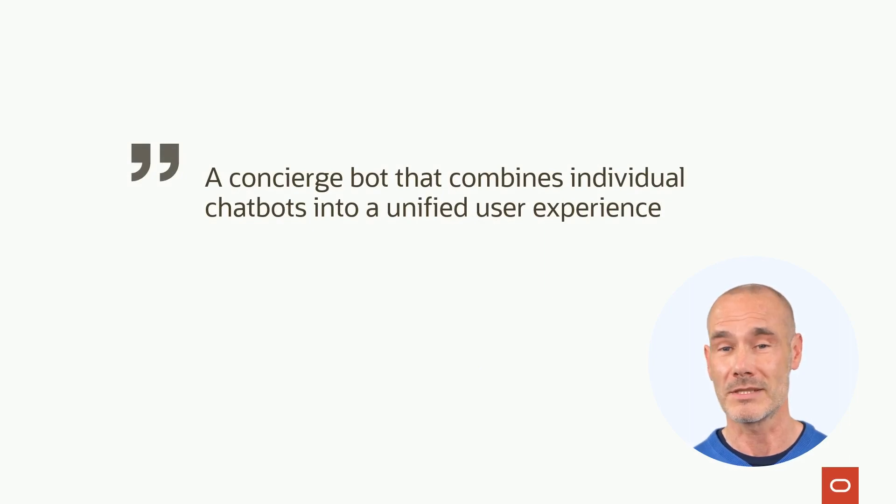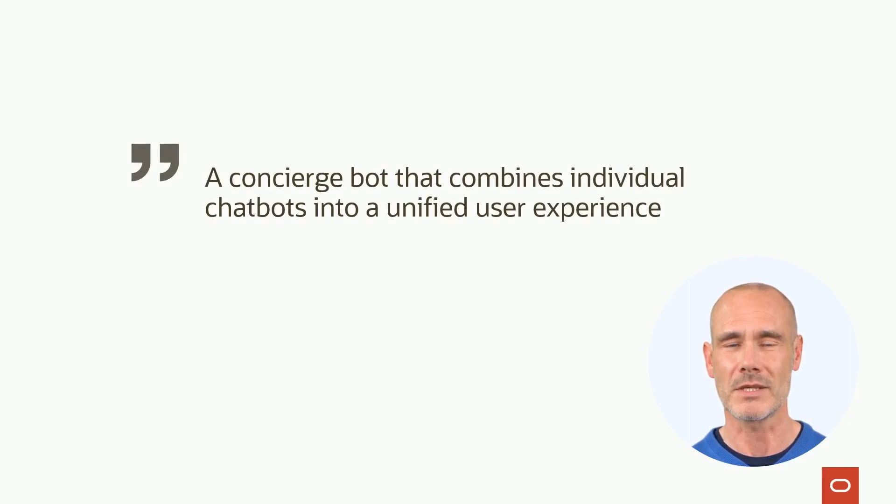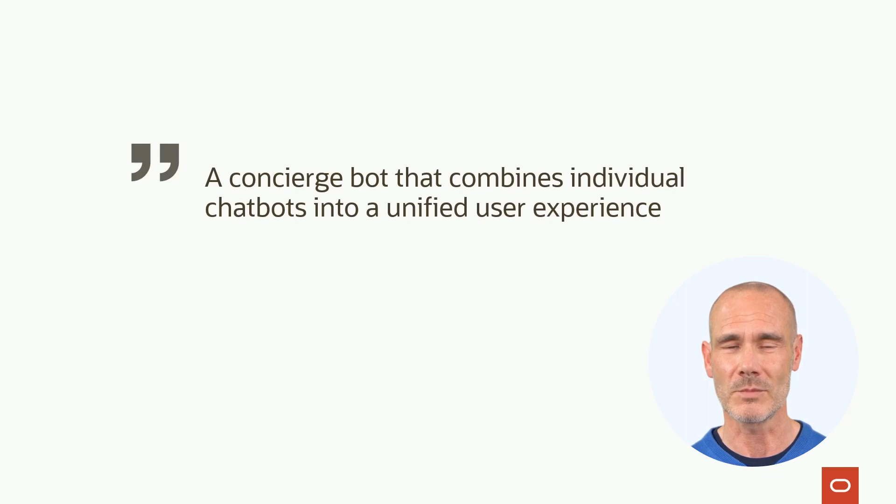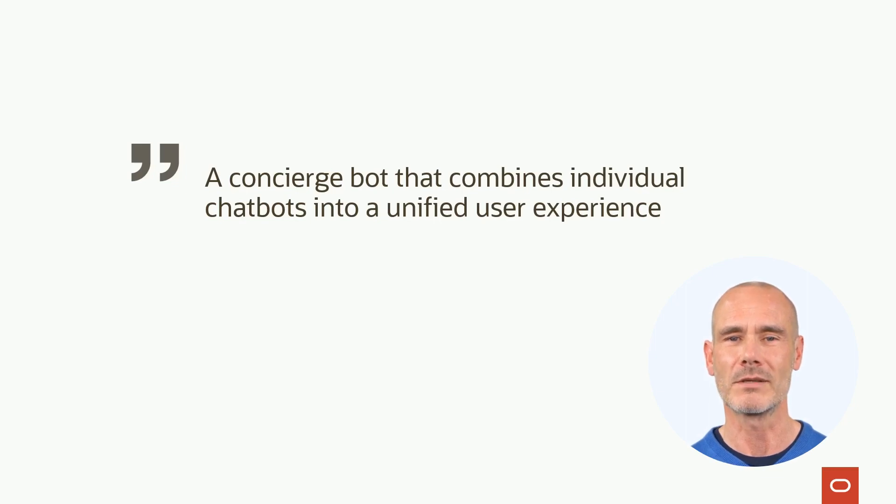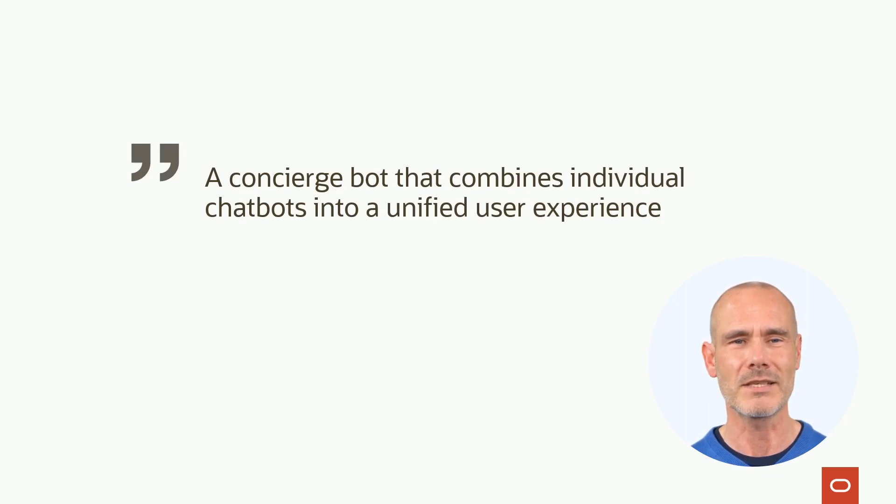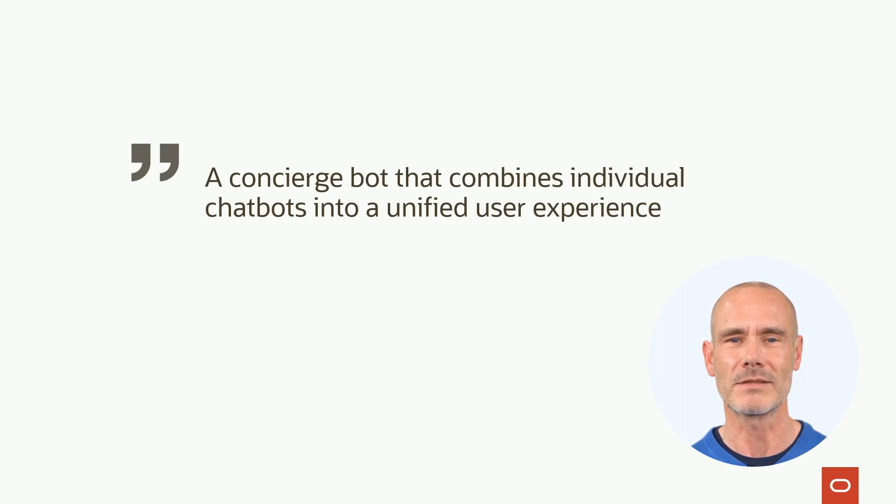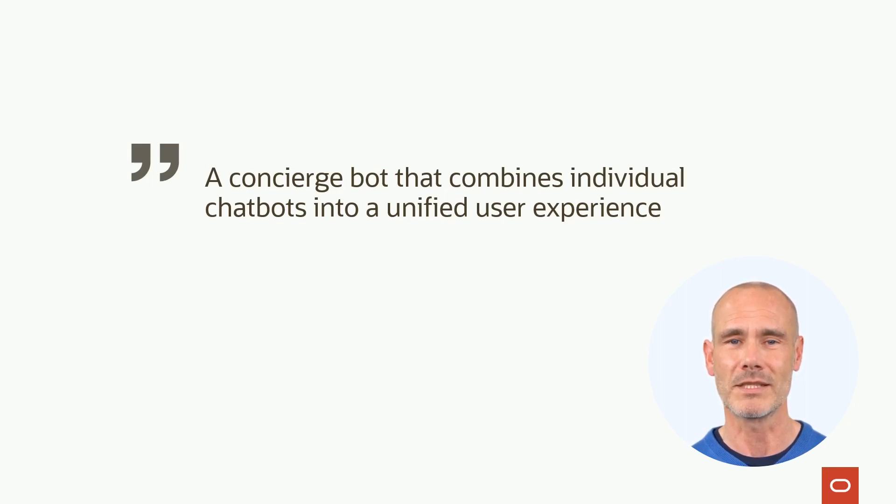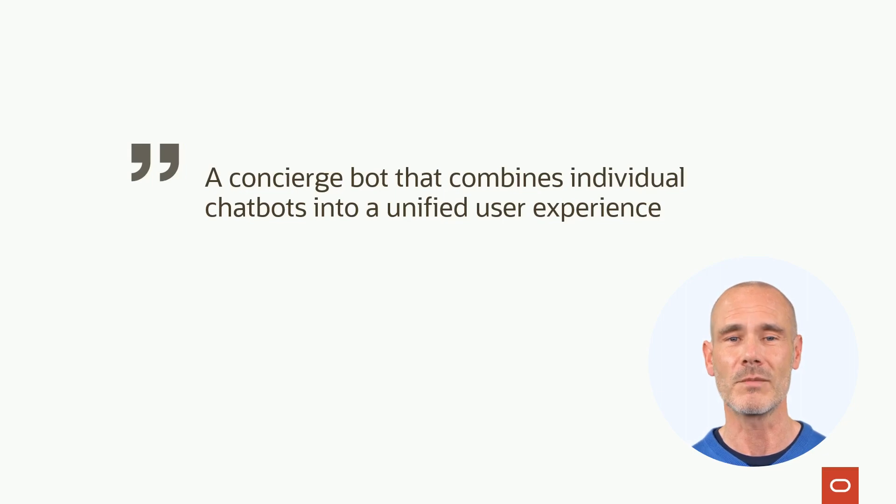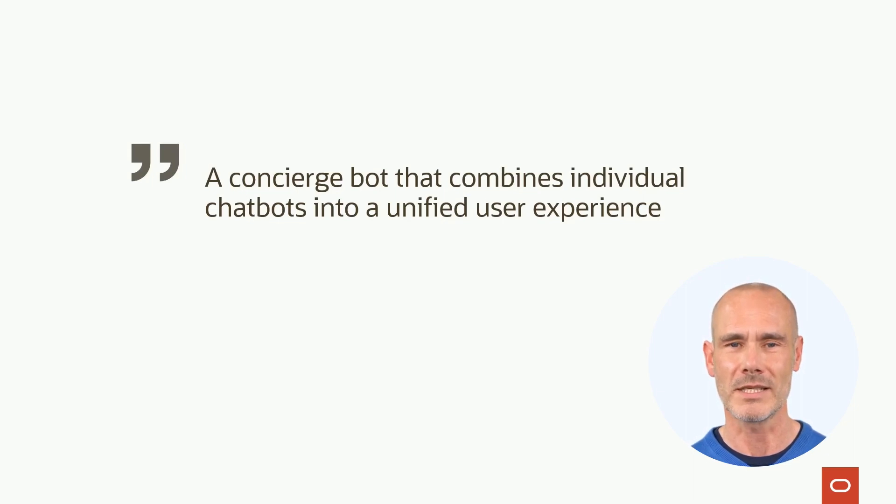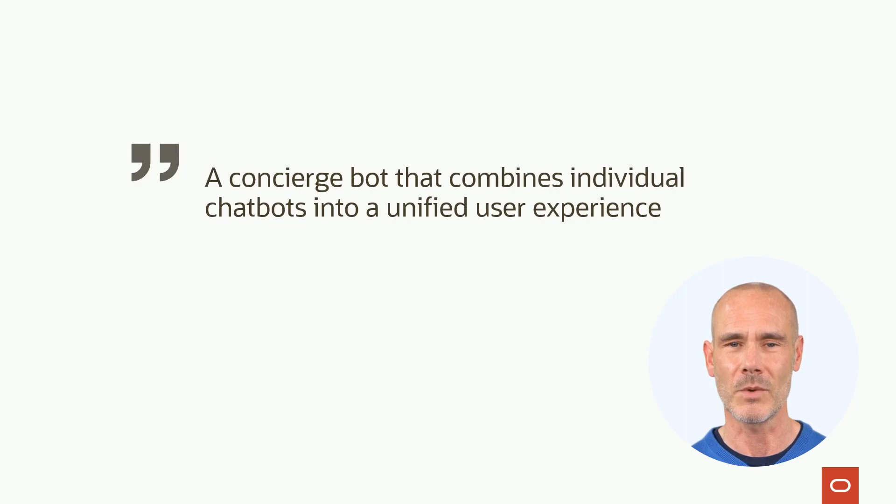This means that the digital assistant integrates and coordinates the functionalities of multiple chatbots, which we call skills, to offer a more comprehensive and seamless experience to users. Instead of interacting with separate skills for different tasks, users can interact with a single digital assistant that can understand their requests and delegate them appropriately.